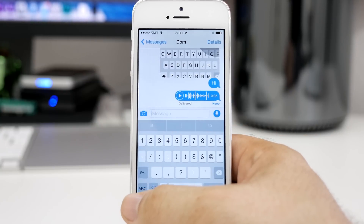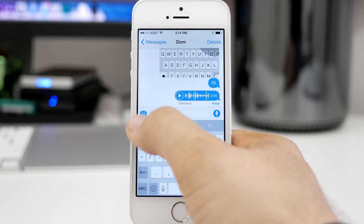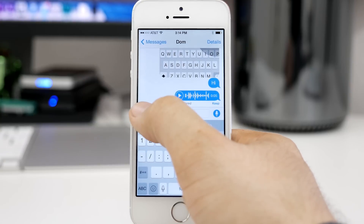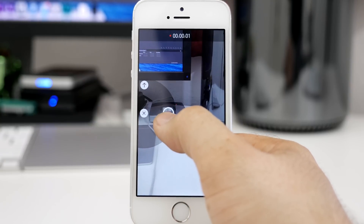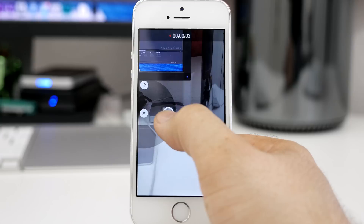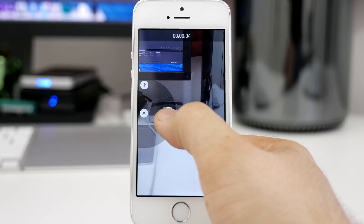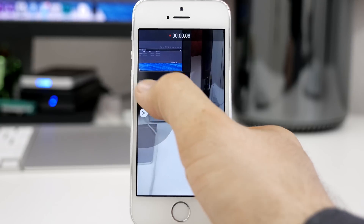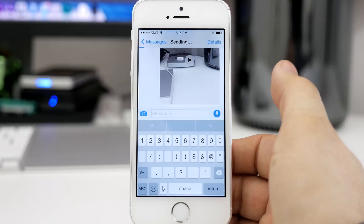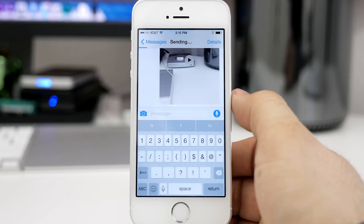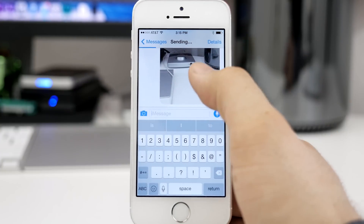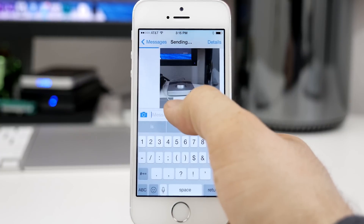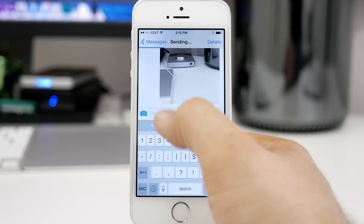The same goes with video as well. If we hold down the camera button right here, we can swipe to the right to start recording a video, and then once we're done with that, all you have to do is swipe up to the top and it will send off that video just like that. That can be viewed in line with the message here in the Messages app.